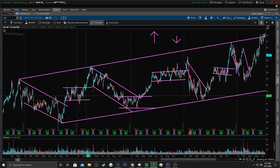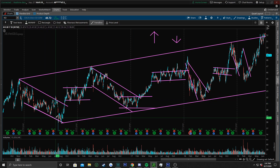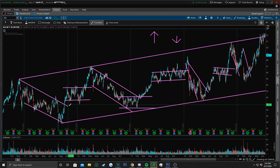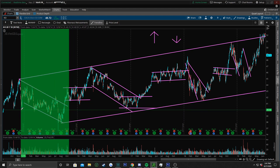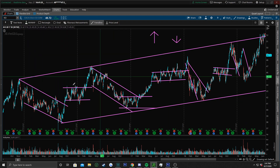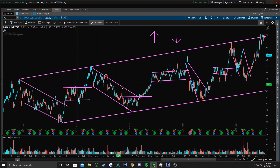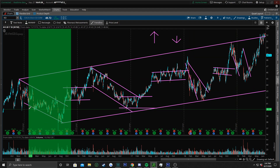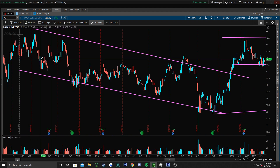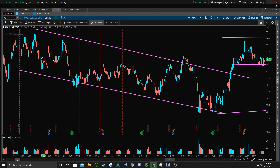Somebody asked me what a tertiary trend is, and I wanted to make this video to cover it well. So we have our primary trend, these are our secondaries going down. I'm going to highlight one of these secondary channels and look inside of it — what do I have inside this secondary trend? A bunch of the same thing.